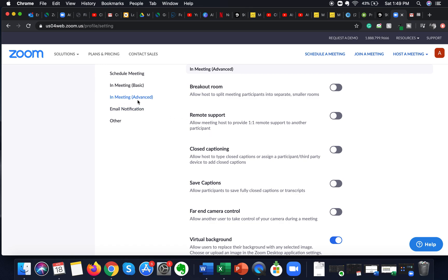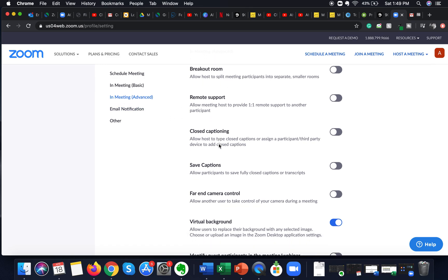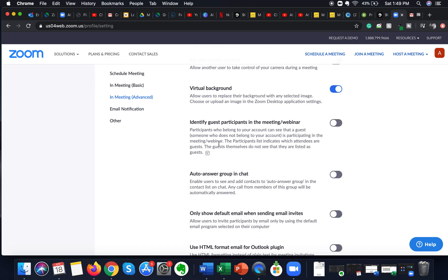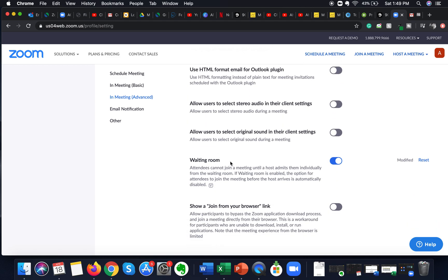After clicking on 'In Meeting (Advanced)' and scrolling down, you will see the Waiting Room option. I have this enabled to keep my Zoom meetings secure. This option states that attendees cannot join a meeting until a host admits them individually from the waiting room. Also, if the waiting room is enabled, the option for attendees to join before the host is automatically disabled.